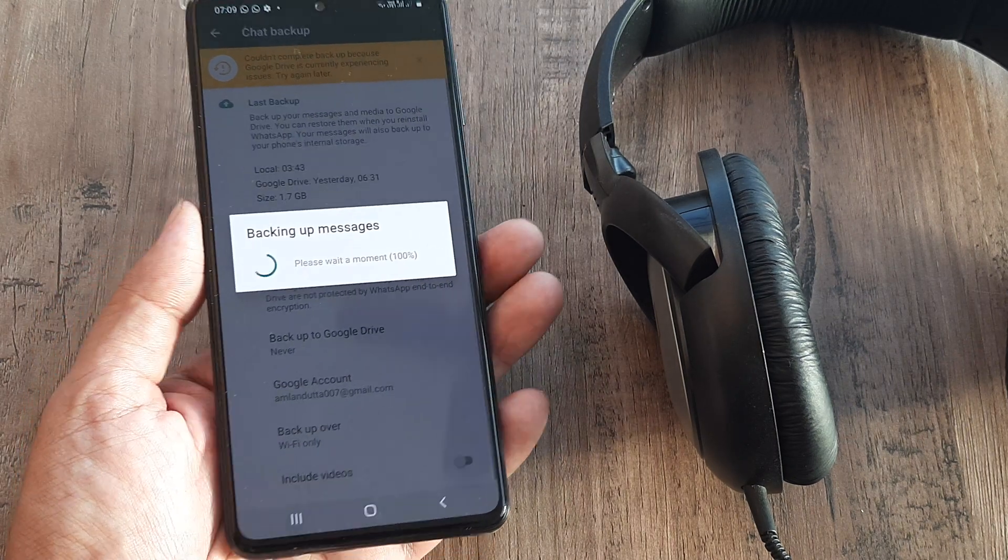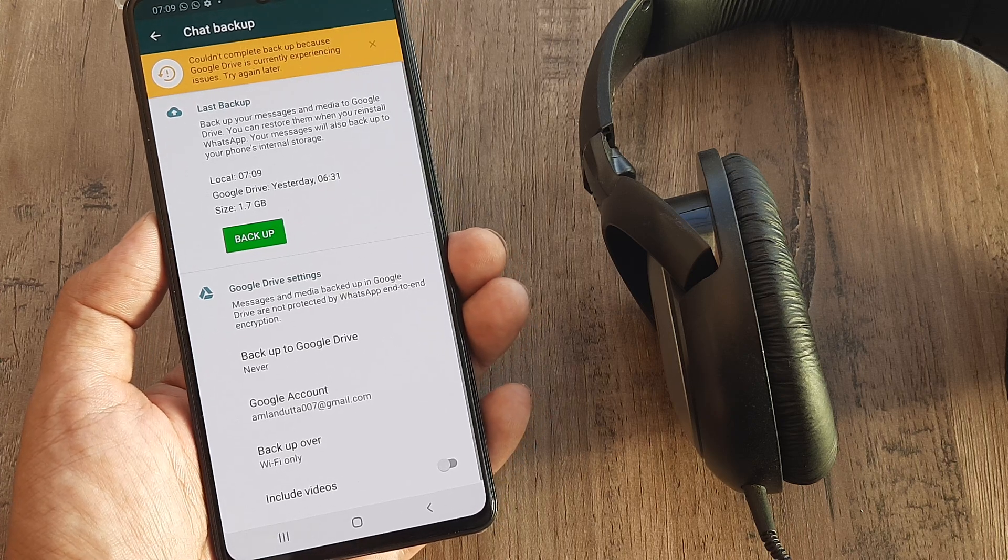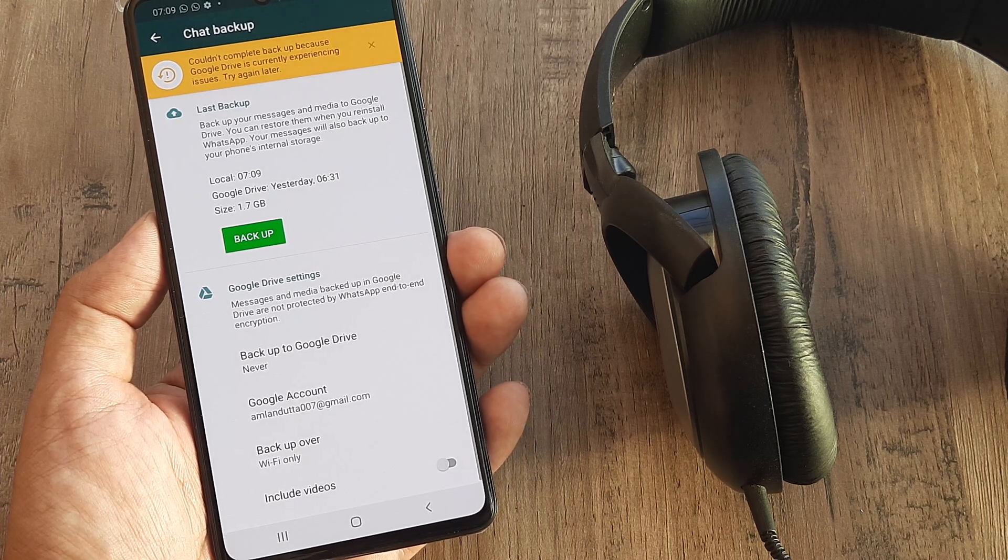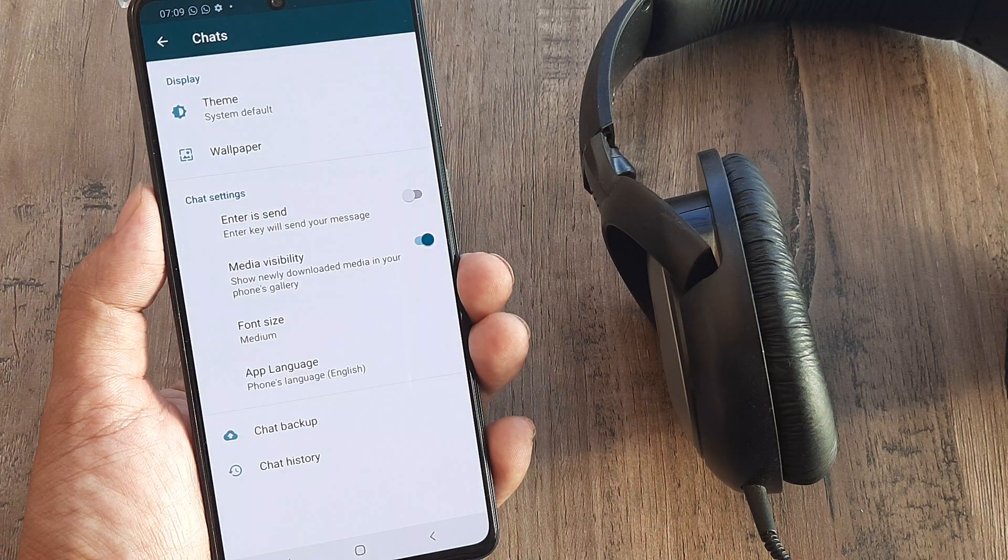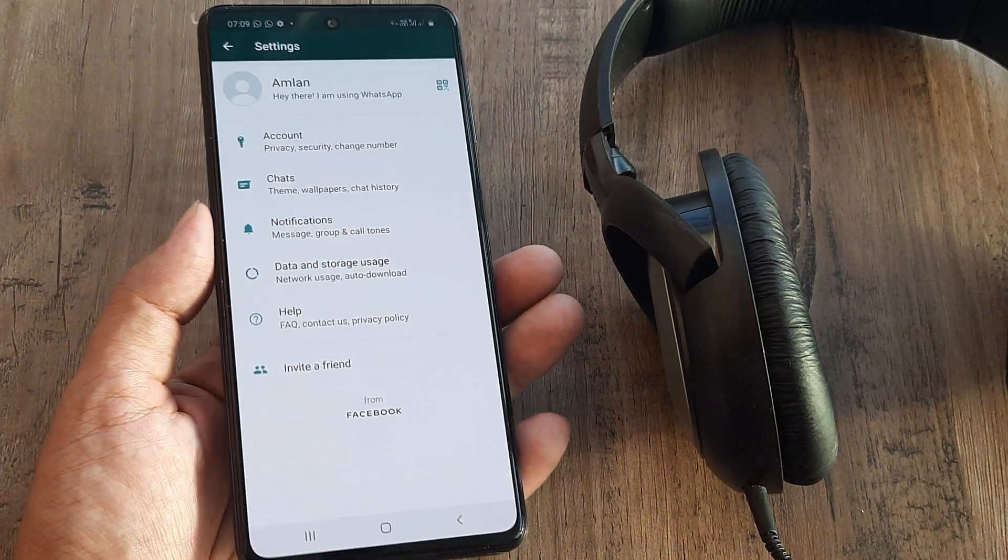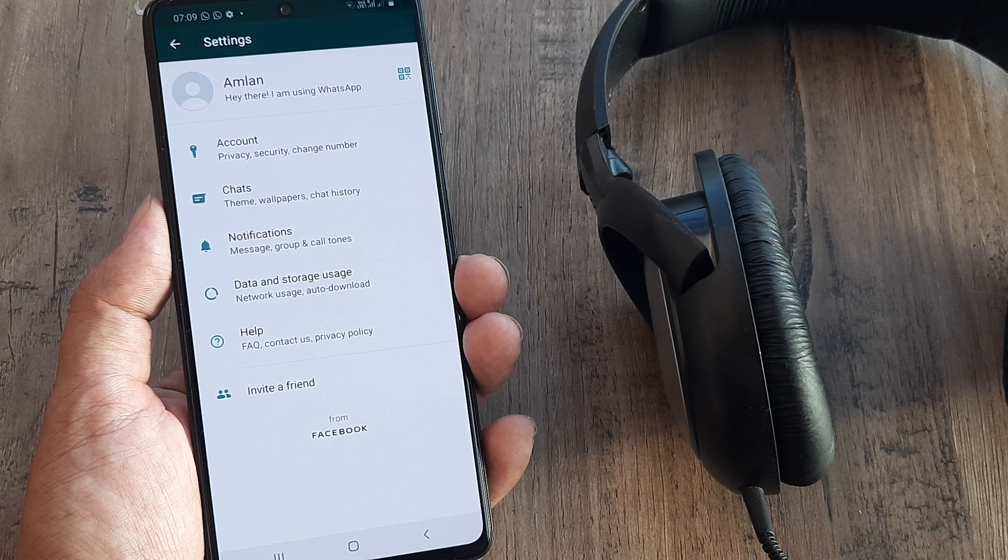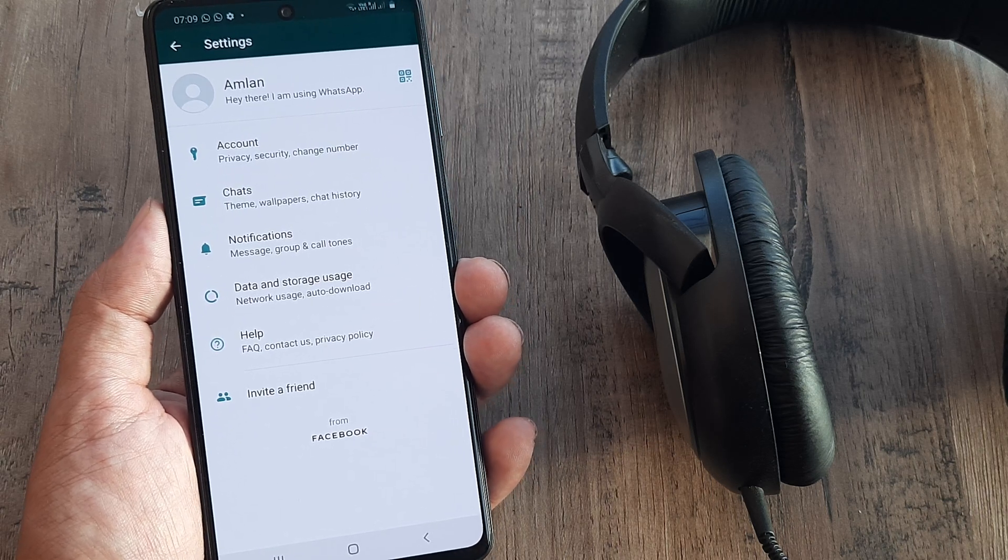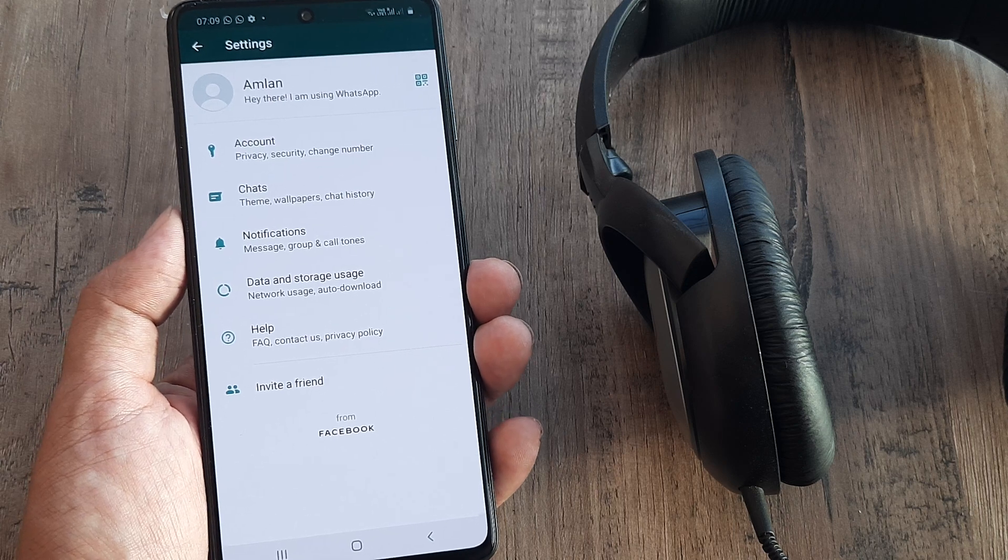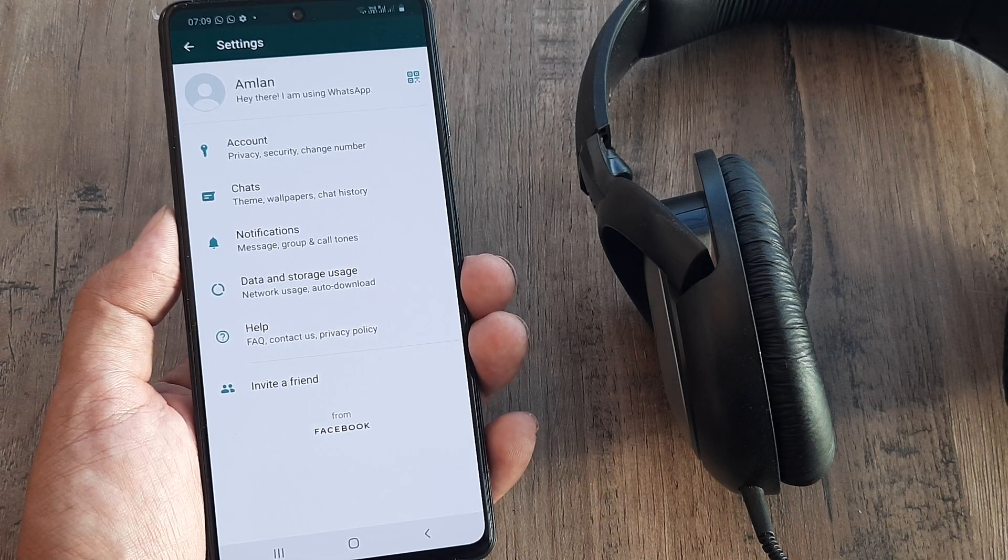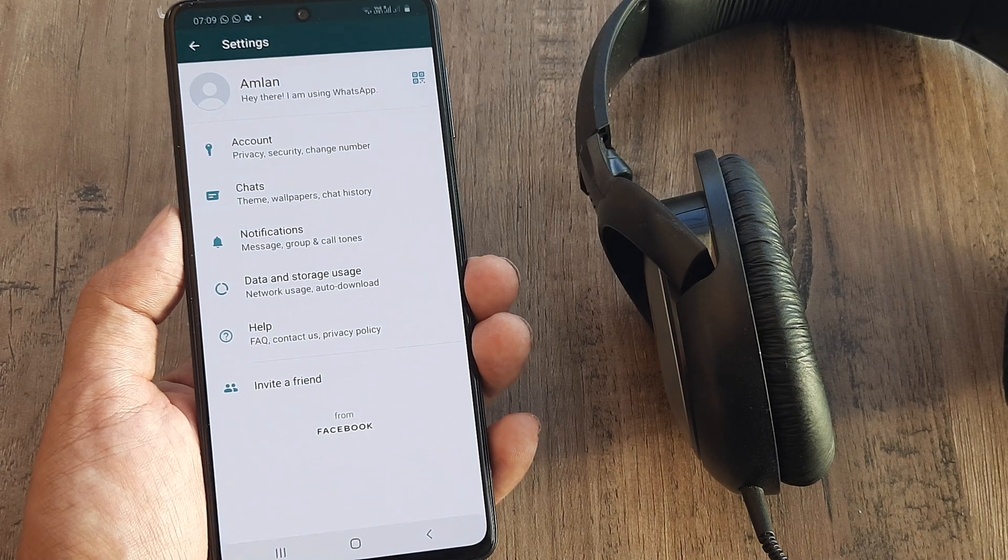So anyway, this is how easy it is to change WhatsApp numbers. I thought I'd make a tutorial on this, so in case you ever want to do this, you can very easily do this. Let us know if you face any problems or have any queries on changing WhatsApp number, and we'll be more than happy to help. I'll see you in the next one. If you think this helps, please subscribe and click on the bell icon for notifications. Don't forget to share with friends. Thank you.